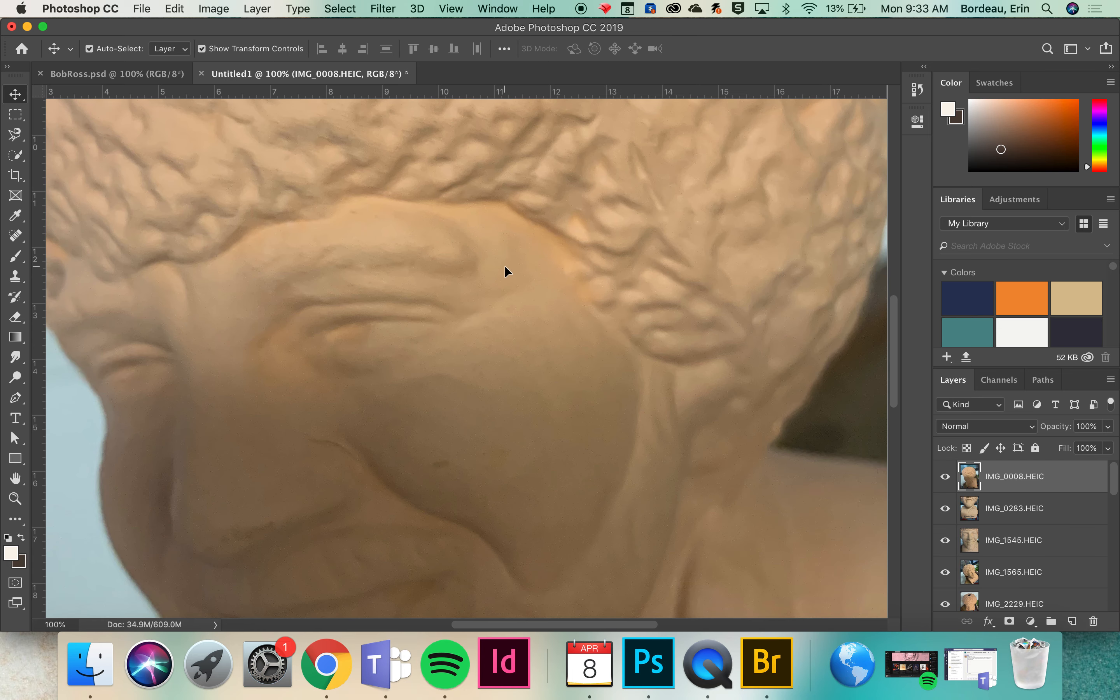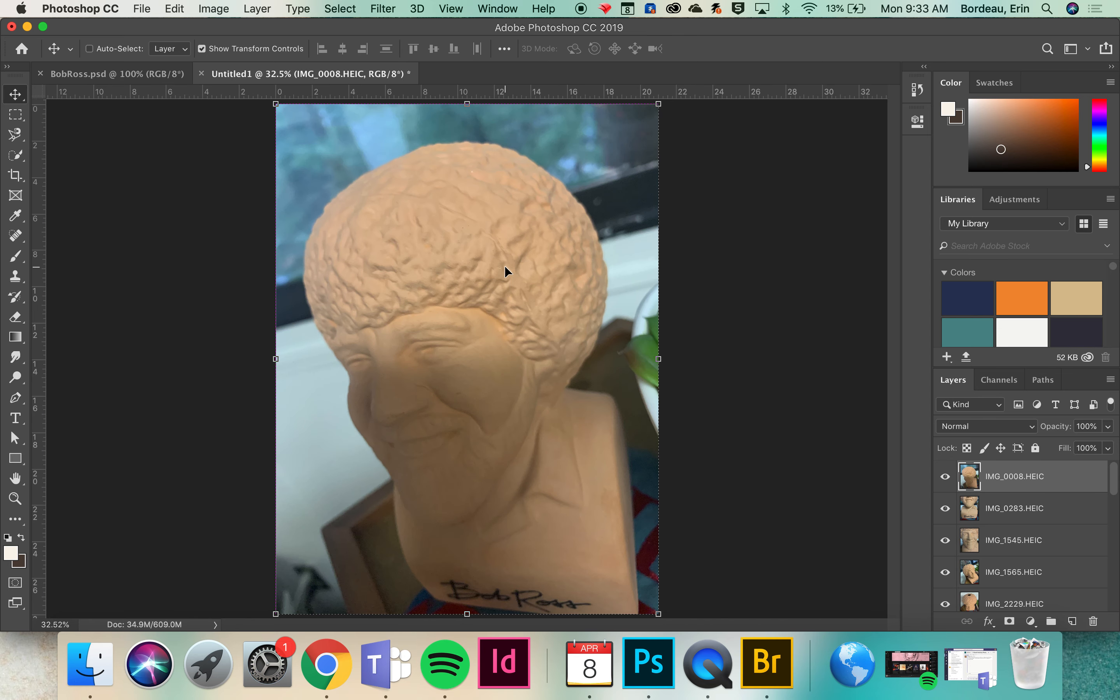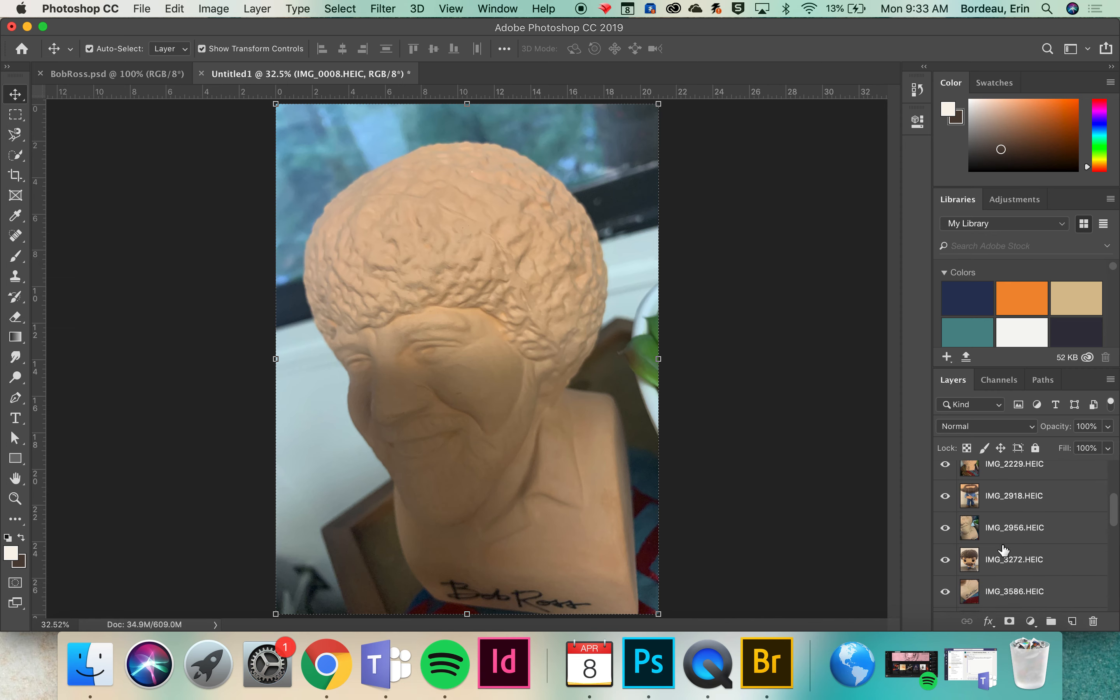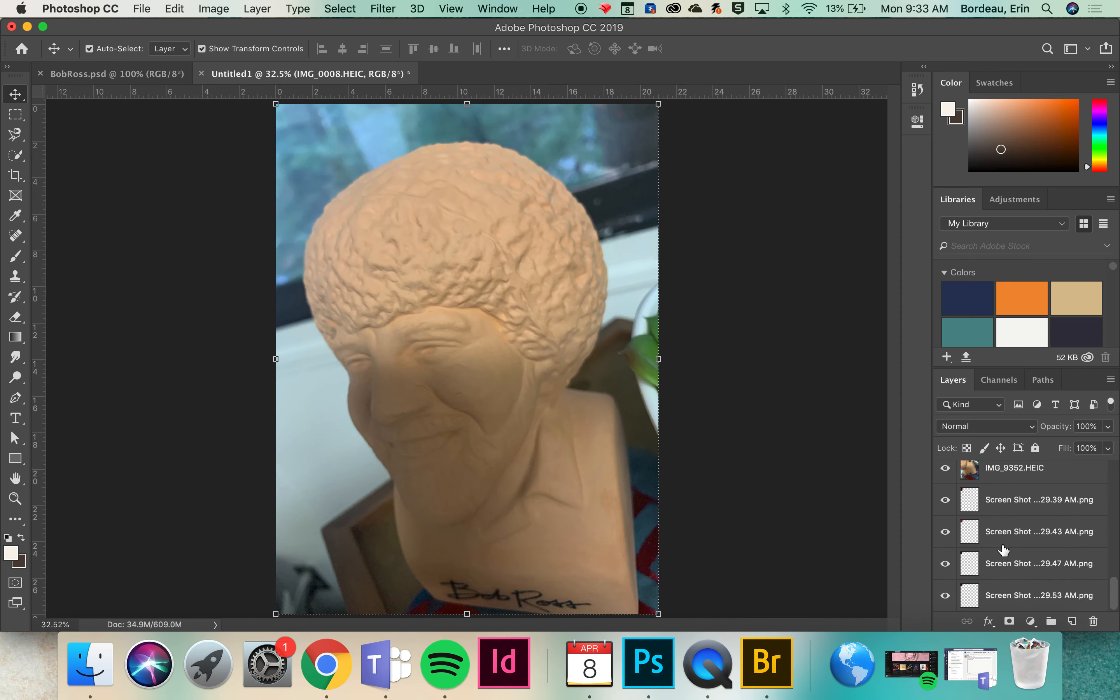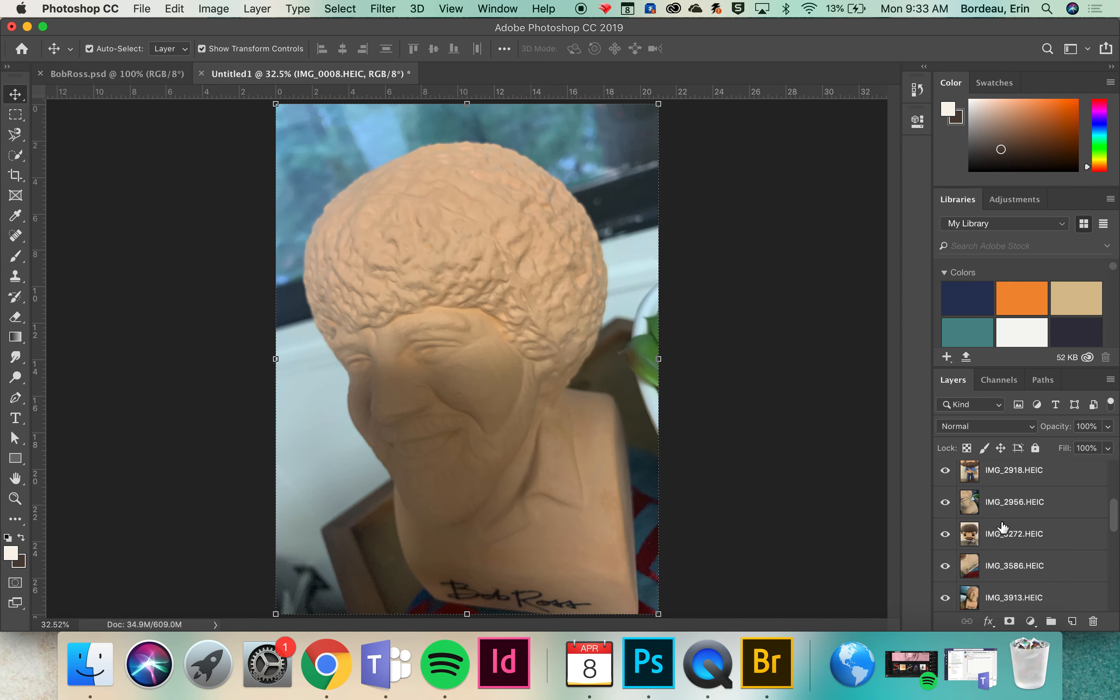Once they've loaded you want to hit Command 0 which will show you the entire image. On the right hand side you'll see a list of all the layers and images along with a small preview of what they are.